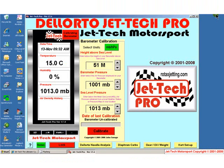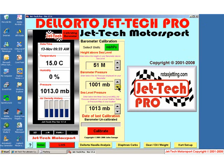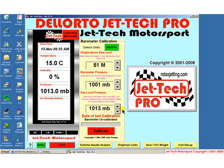Having entered the pressure currently displayed on your barometer, the final piece of information required is the mean sea level pressure. This can be obtained from local weather stations, local weather forecasts, airports, and of course the internet.